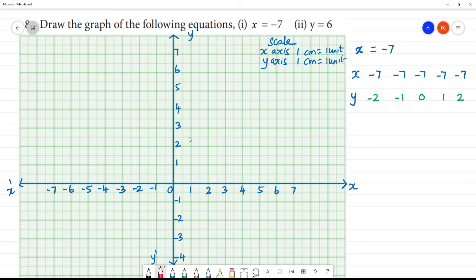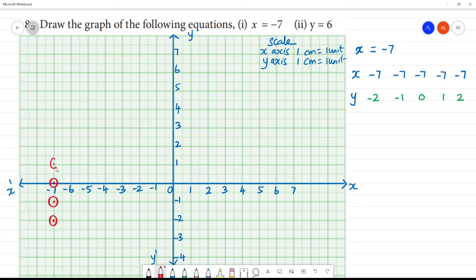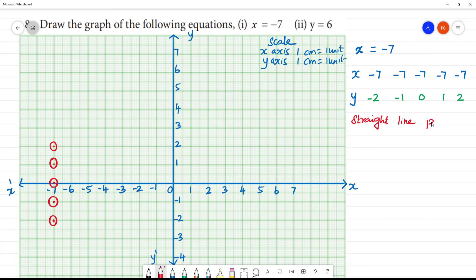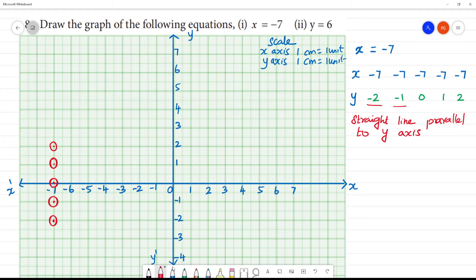Mark the points: minus 7, minus 1, 0, and the next point minus 7, 1, and minus 7, 2. So this is a straight line parallel to the y-axis.